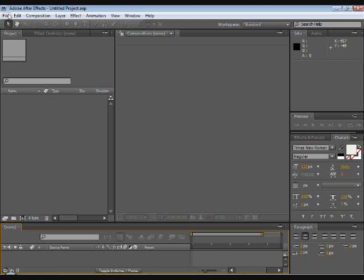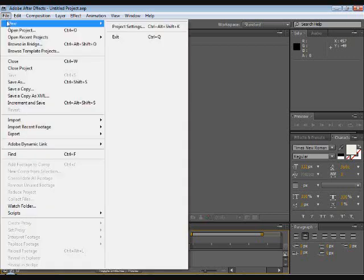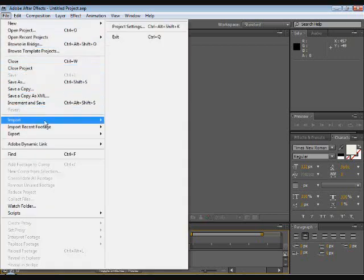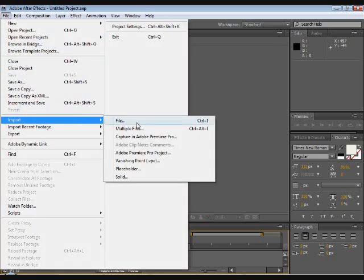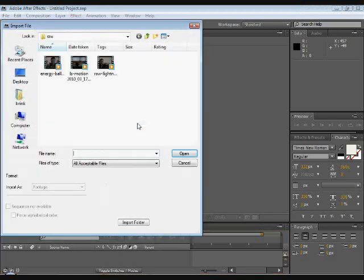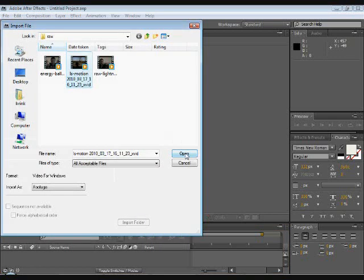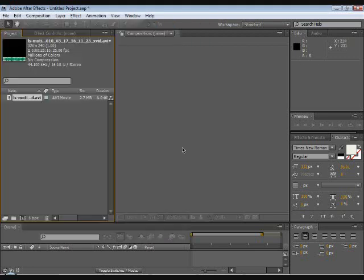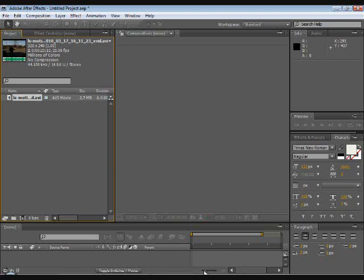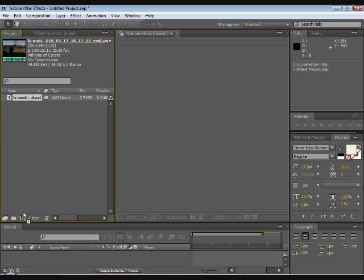Then you're going to import your video footage by going File, Import, File. You're going to choose your video clip, then you're going to click Open. Then the next thing you're going to do is you're going to import the video footage into the new composition by dragging it into the new Comp icon which is right here.